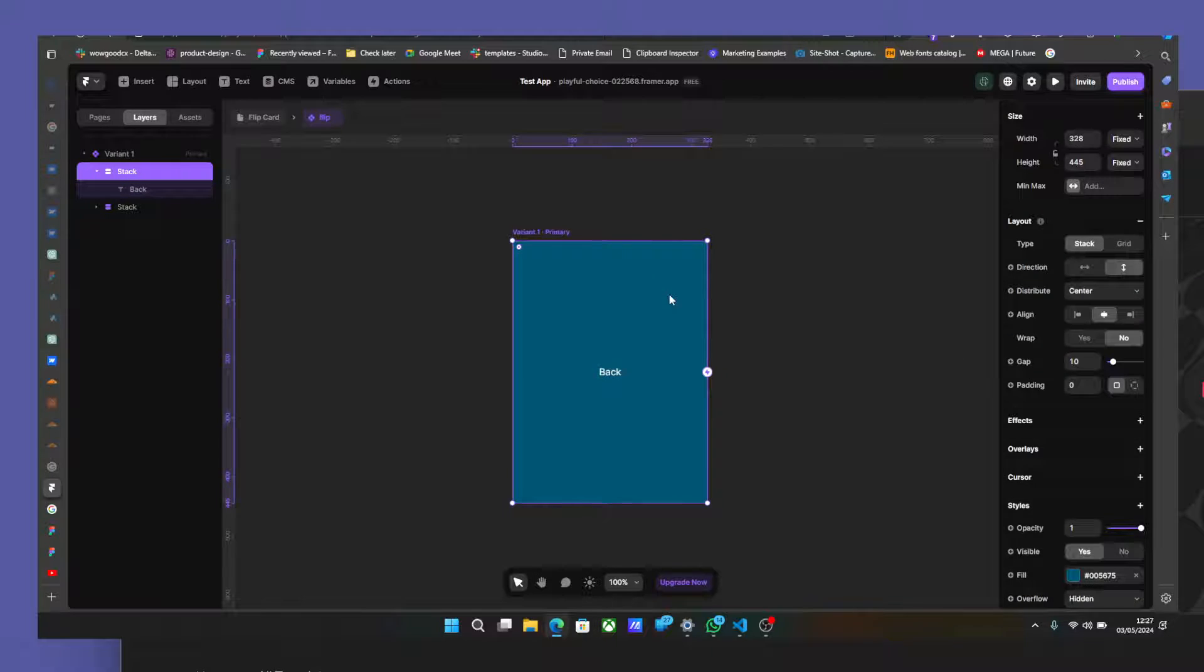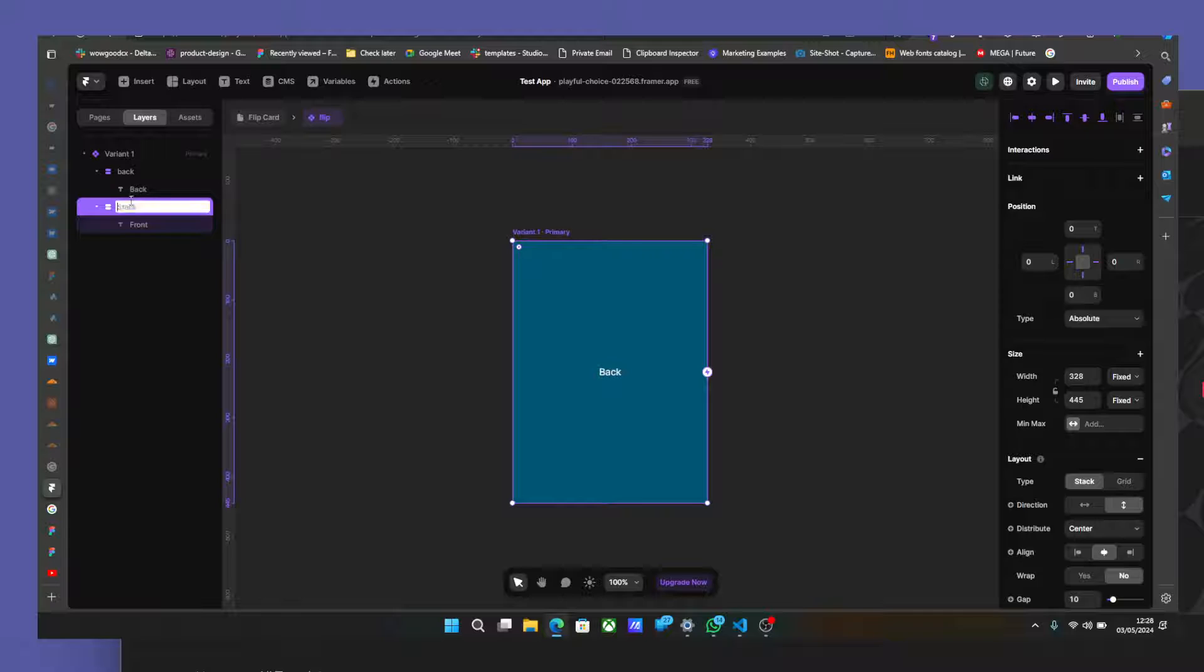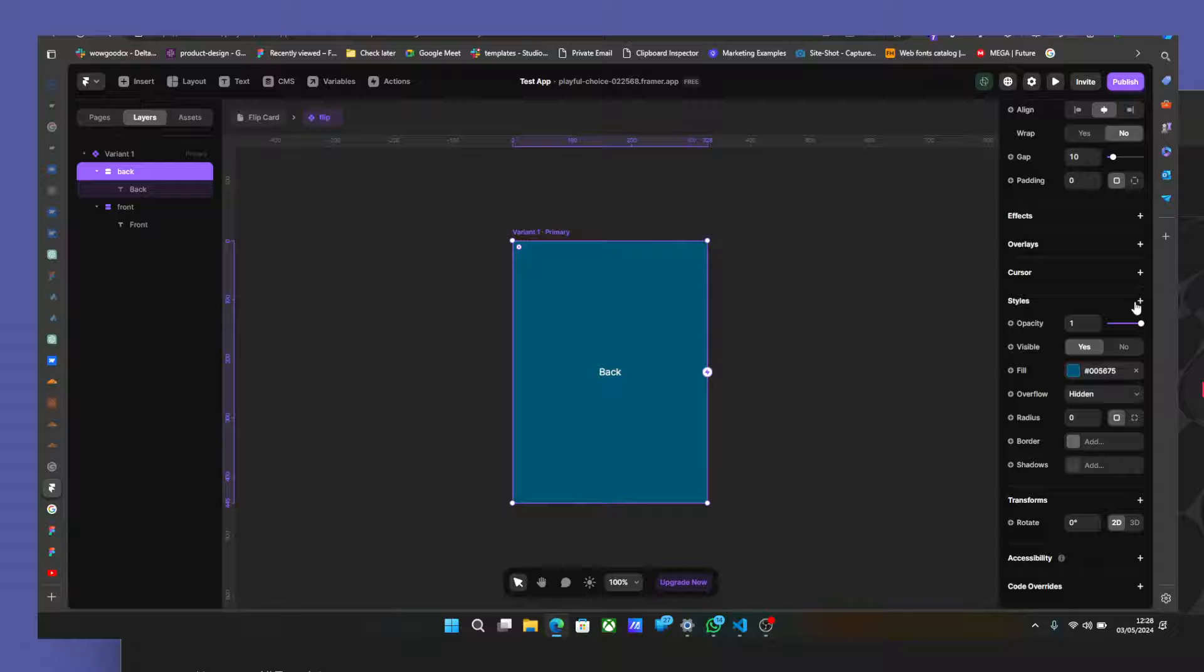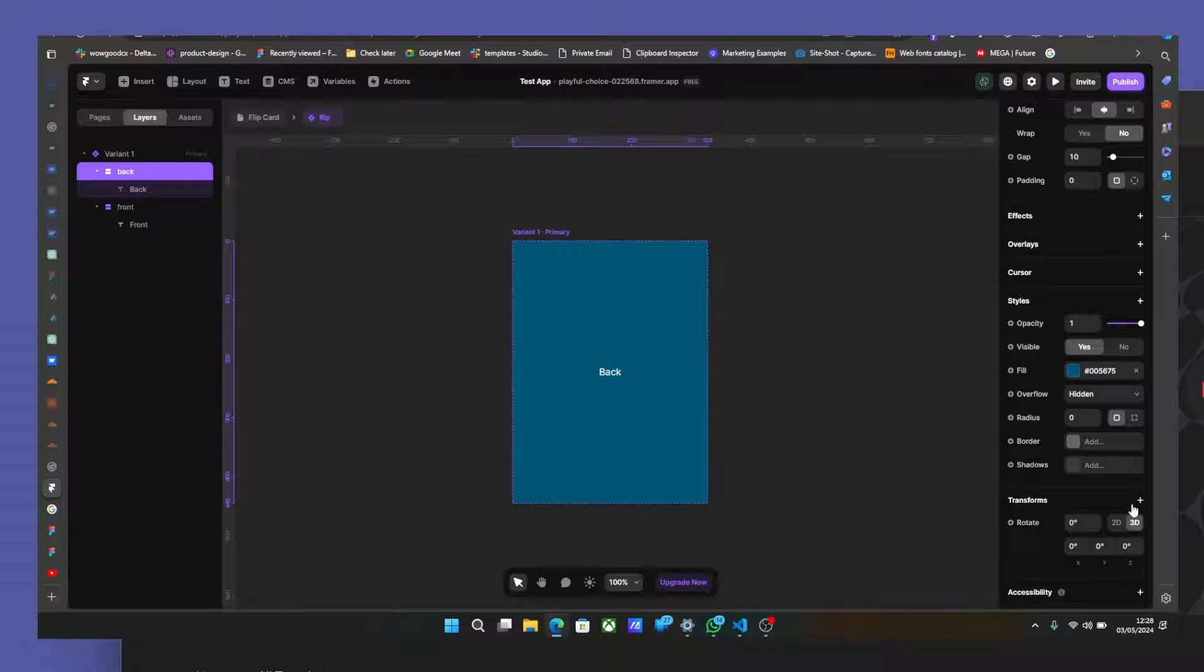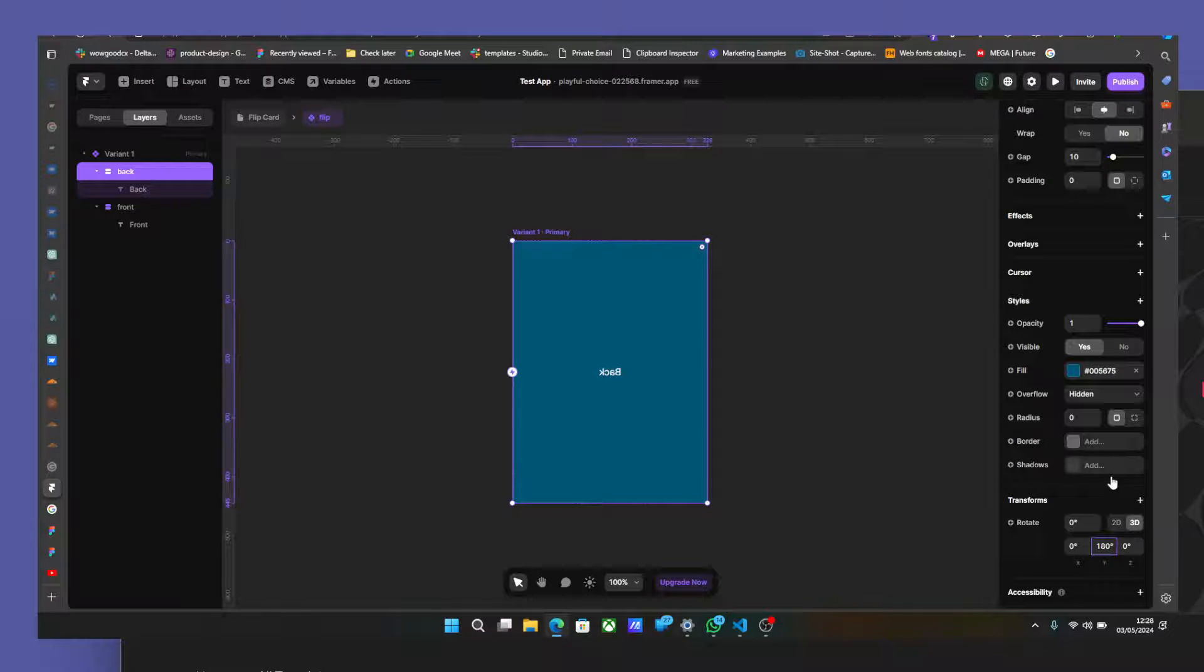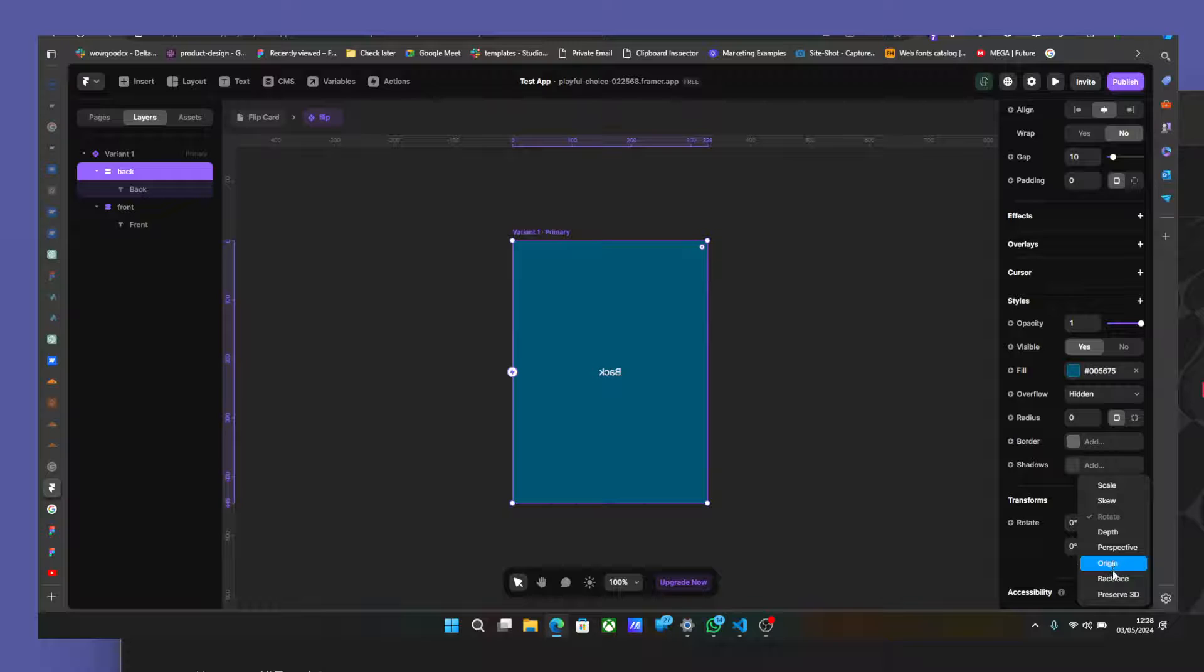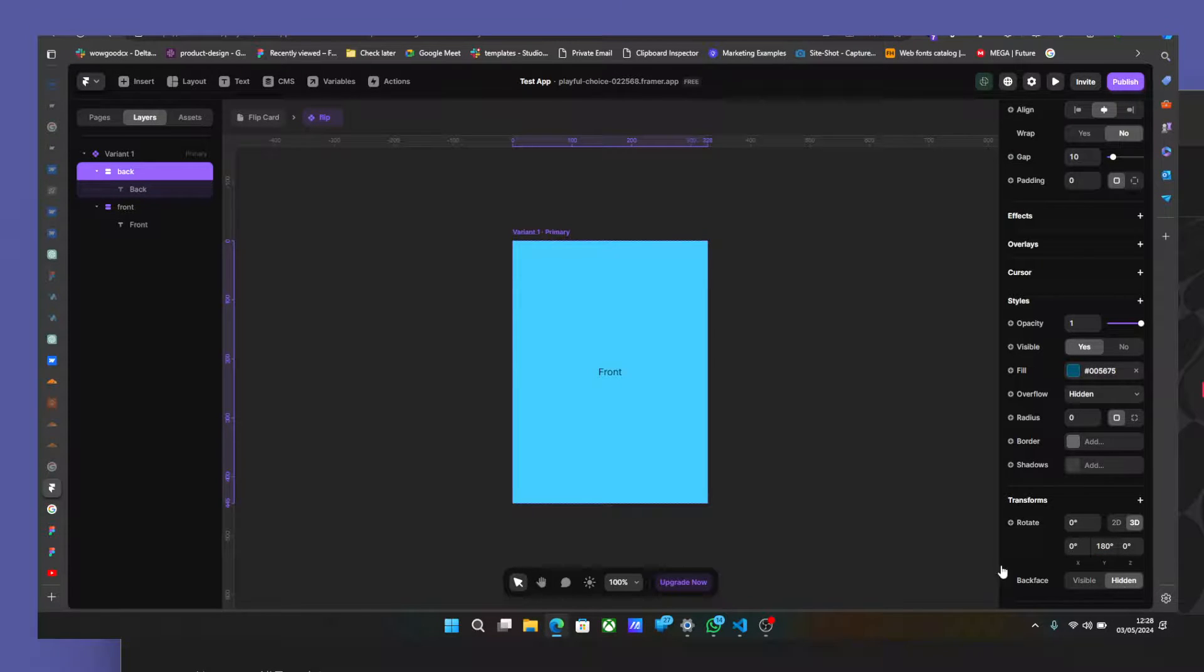Now once that is done, we're going to click on our back. I'm just going to name our stack so we could identify this properly. So back end equal. I'm going to go to transform right here. Change this to 3D. And I'm going to set this to 180 degree to flip it. And go back to back face and set it to hidden. So now it's hidden already.